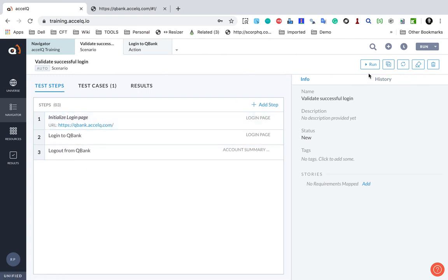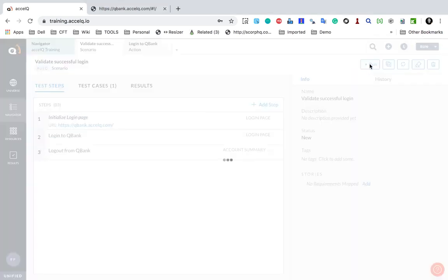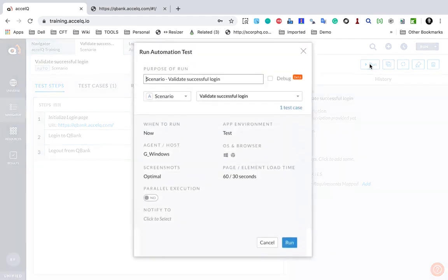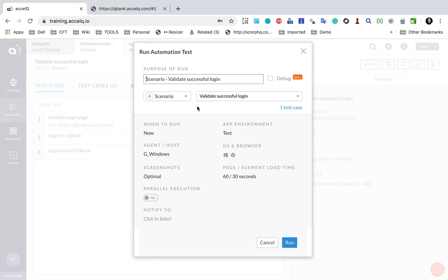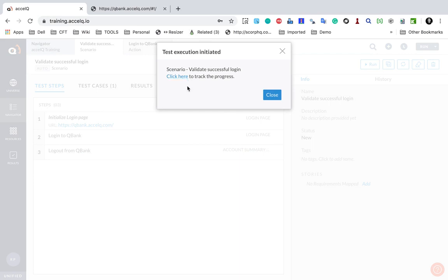Our scenario is ready. I can go to the Run button and run the scenario. I will click Run and it will take me to the Run window. Here, if you have a pre-configured execution agent, you will see something like what I am seeing — a Windows agent — and it will run on a Windows Chrome browser. Otherwise, if you do not have this, you can watch the session on how to set up the execution agent; you can also make your local system an execution agent. I will click Run and it will start execution.